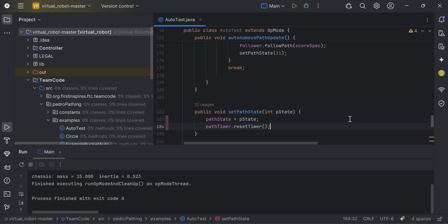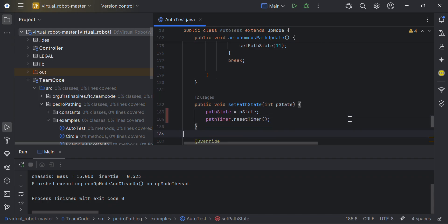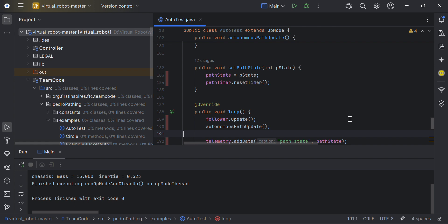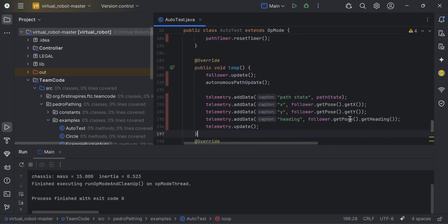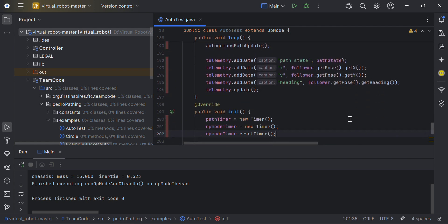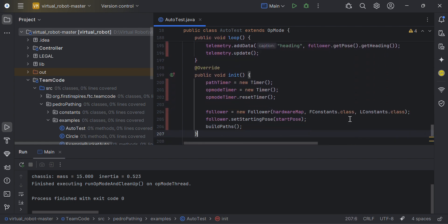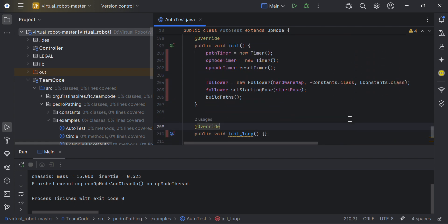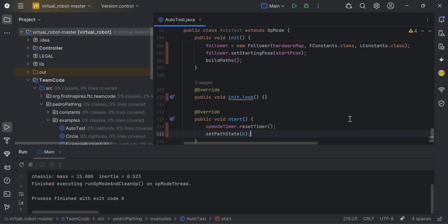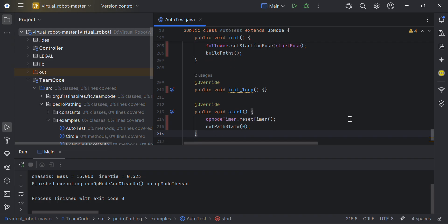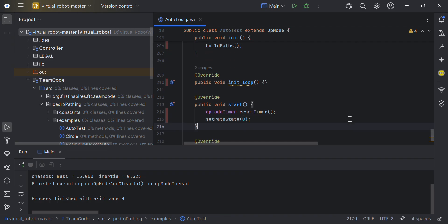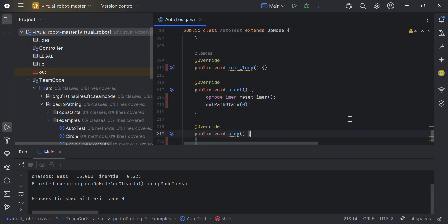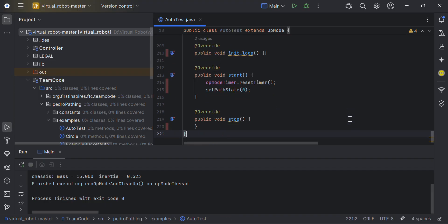I'm declaring start pose and I'm initializing everything, and then down below, as I said, when it starts, it sets the path state to zero. If you don't do this, then your code might not run and it might not do anything. But this is basically it for PedroPathing autonomous.